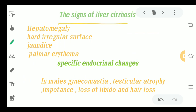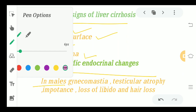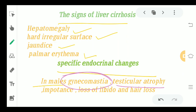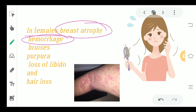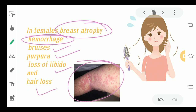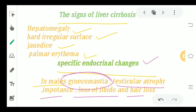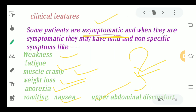The signs of liver cirrhosis include hepatomegaly with an irregular surface, jaundice, and palmar erythema. Regarding endocrinal signs in males: gynecomastia, testicular atrophy, impotence, loss of libido, and hair loss. In females: breast atrophy, hemorrhage, bruises, purpura, loss of libido, and hair loss. This is what purpura looks like — these are specific endocrinal signs.